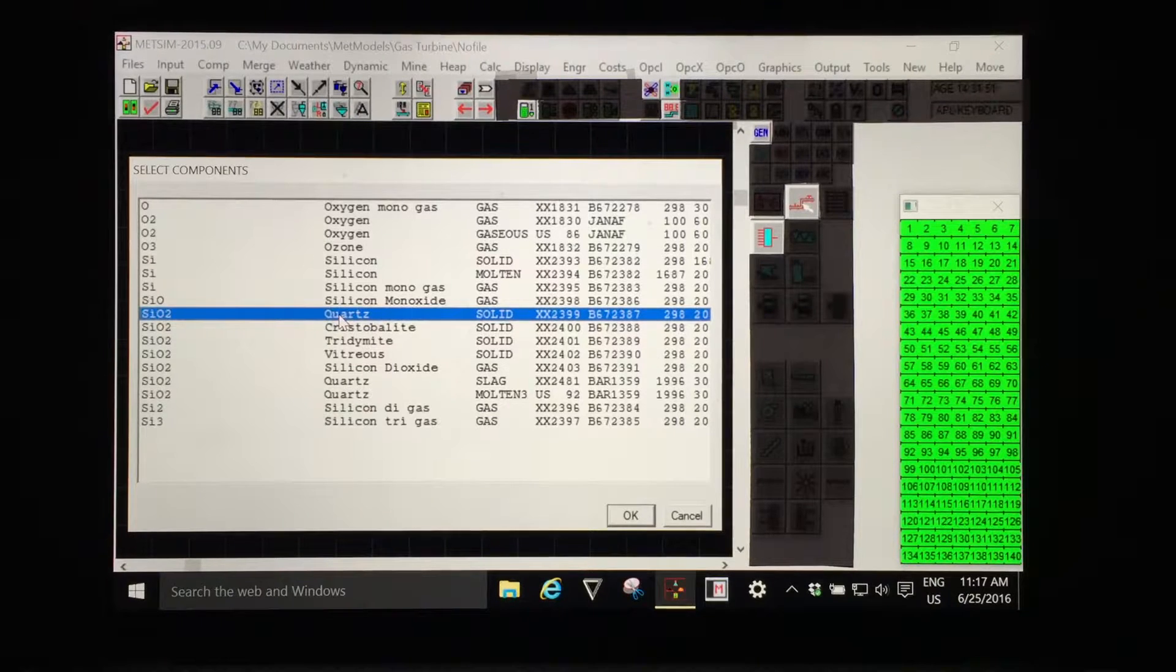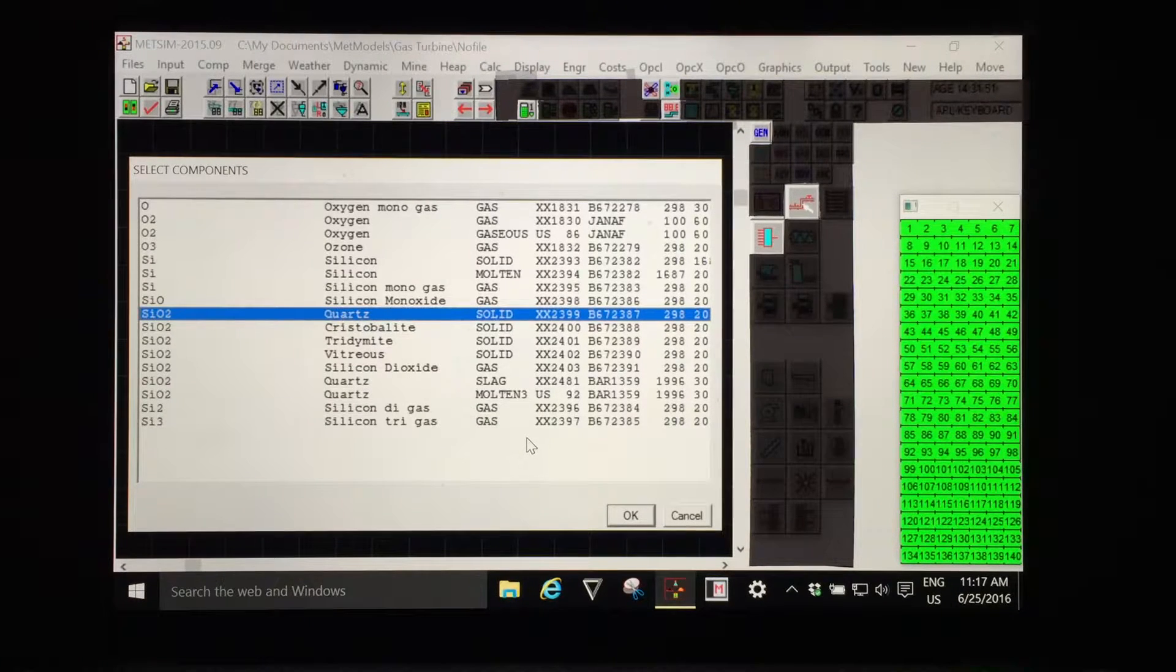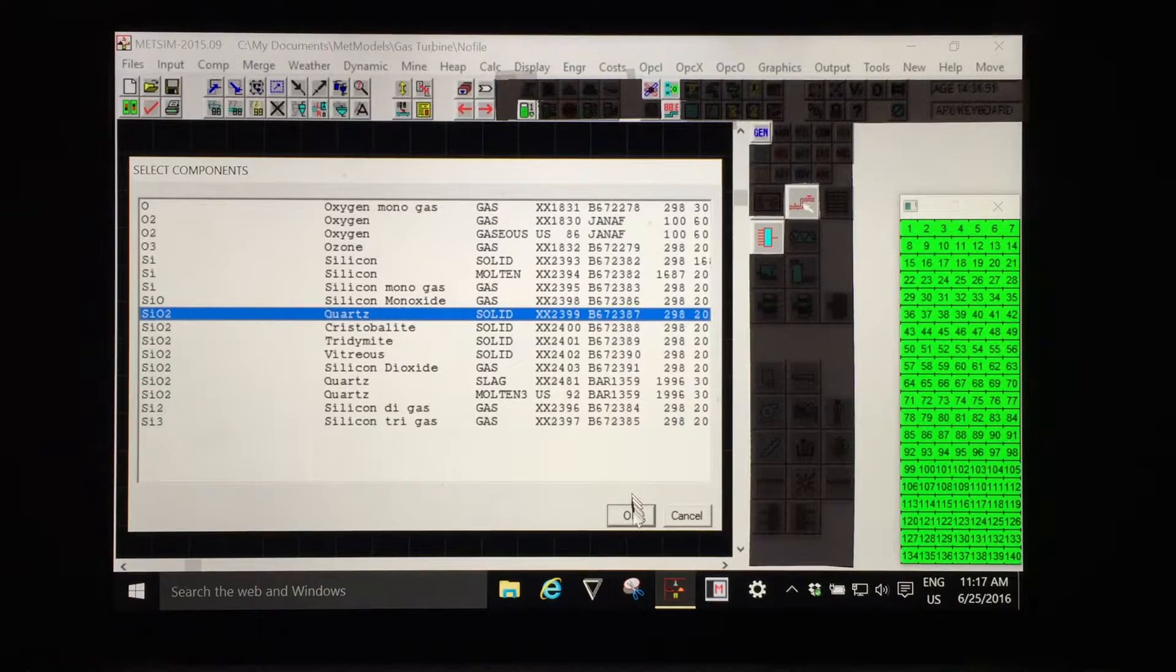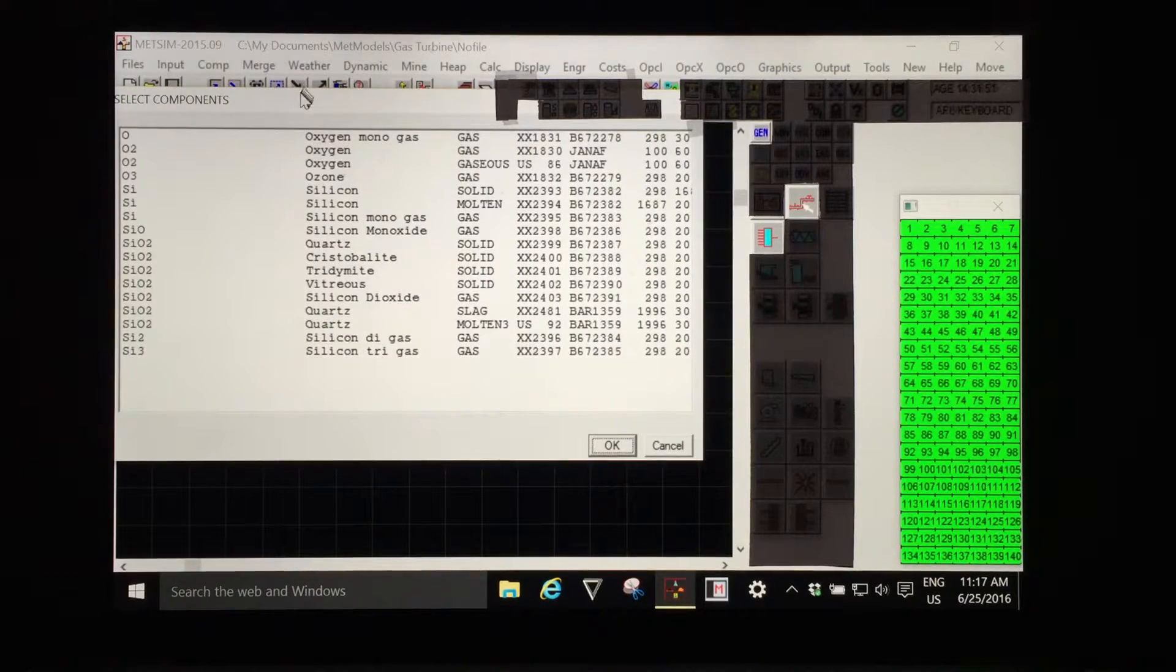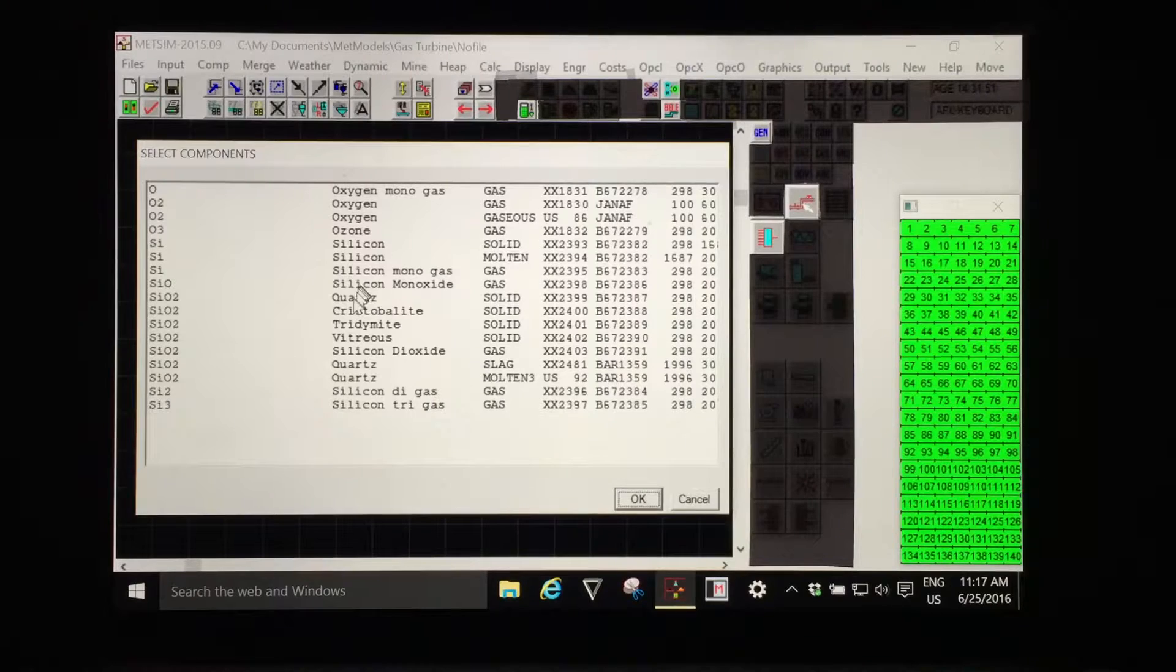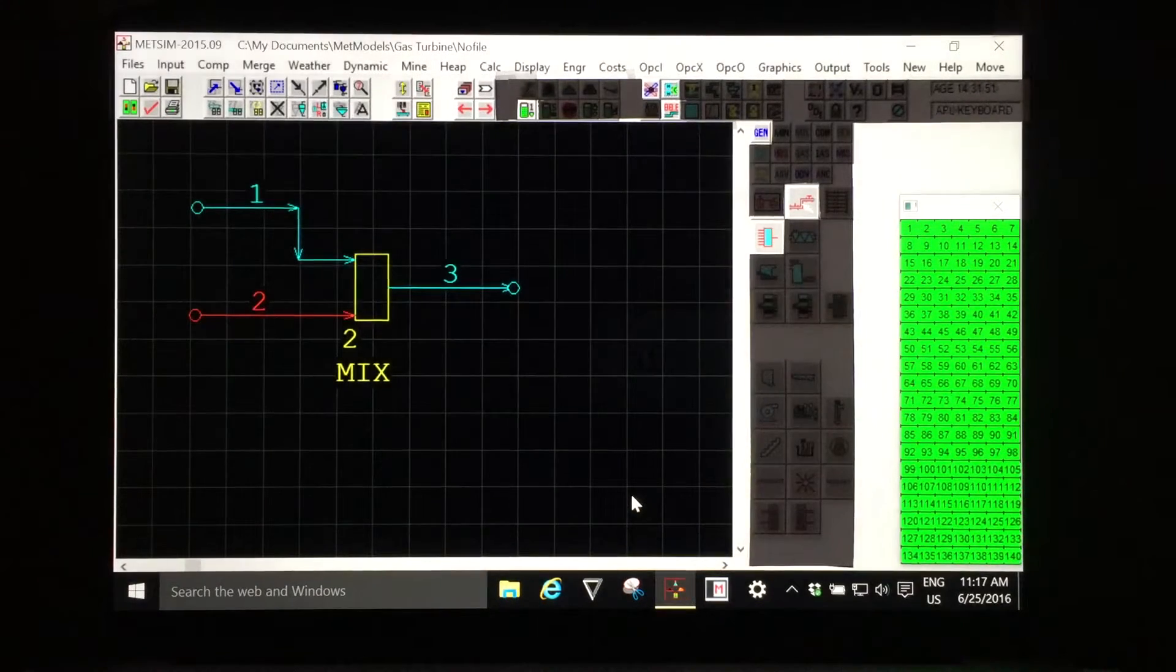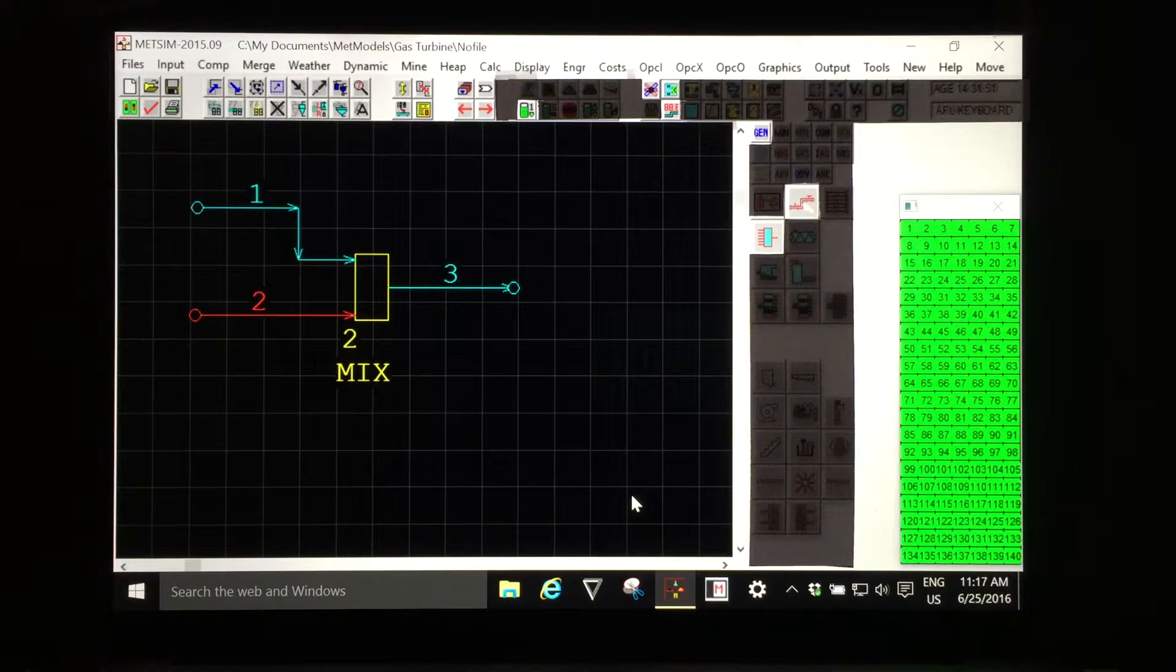When I click OK we will see the list again and I will then click OK the second time to select the component. So the list is regenerated. It doesn't look as if quartz is selected but it is. I click OK again the second time and the component quartz has been added to my model.